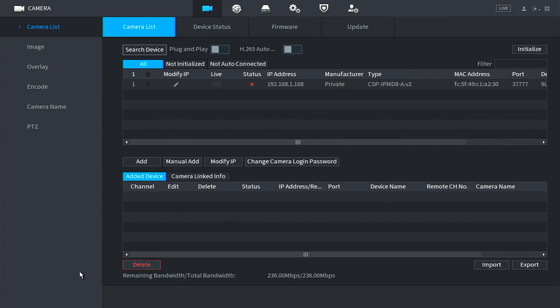You should also check that your cables are functional, and if you made your own cables, that you used T568B as your standard. At any time, you can click Search Device to refresh the page and look for more cameras.